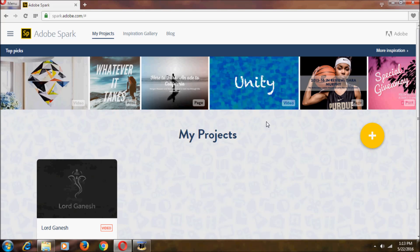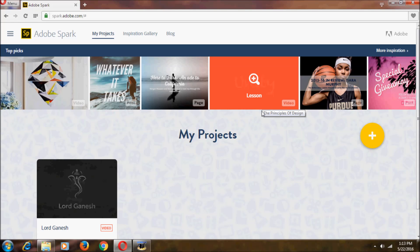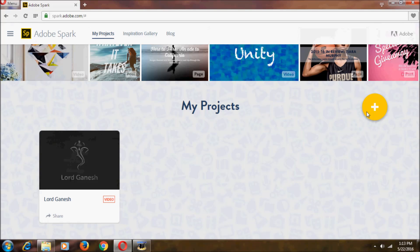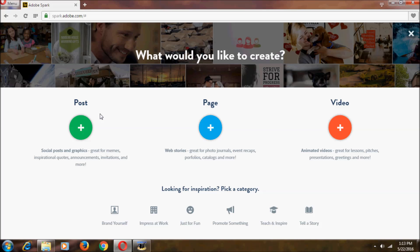After logging in, it should show something like this. At the top we have some top picks, and below we have all of our projects. If you want to create a new project, click on the plus button. We have three options: the first is Post, the second is Page, and the third is Video. With Post we can create social posts and graphics, with Page we can create web stories, and with Video we can create animated videos. Let's go to Post first.